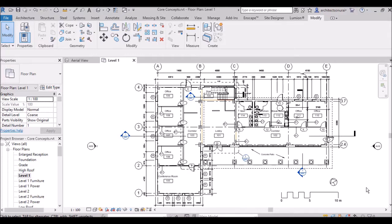Hi friends, I am architect Sonorai and today I am presenting another video. In this video I am going to discuss more tools in the user interface which are given in the lower part of this Revit drawing area. We will discuss one by one what these tools are used for.